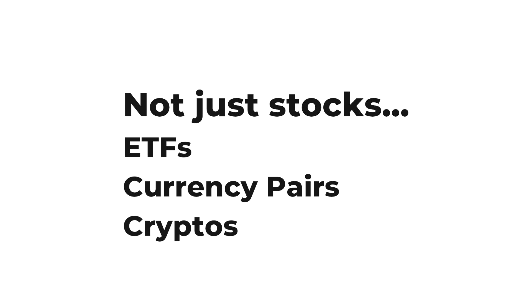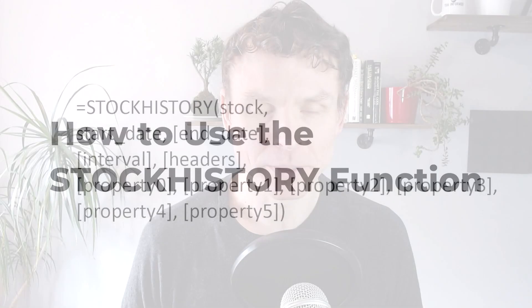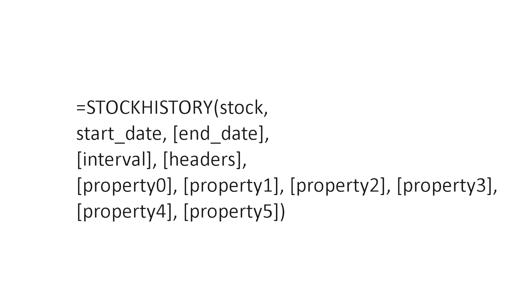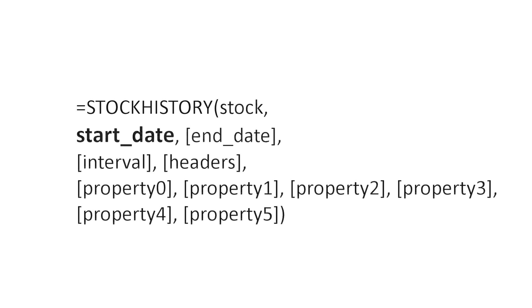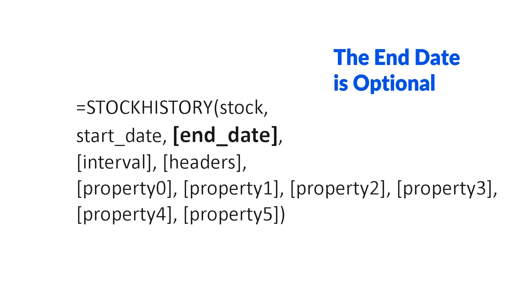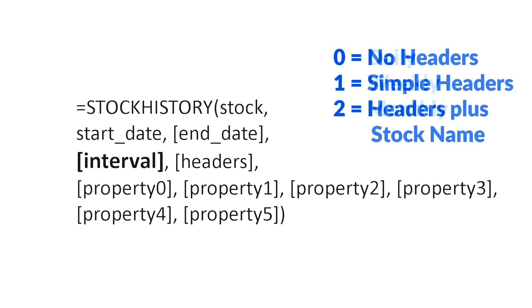How to use the stock history function. This is the format. Let's break it down. The stock, the start date, the end date, the interval and the headers. So far so good.